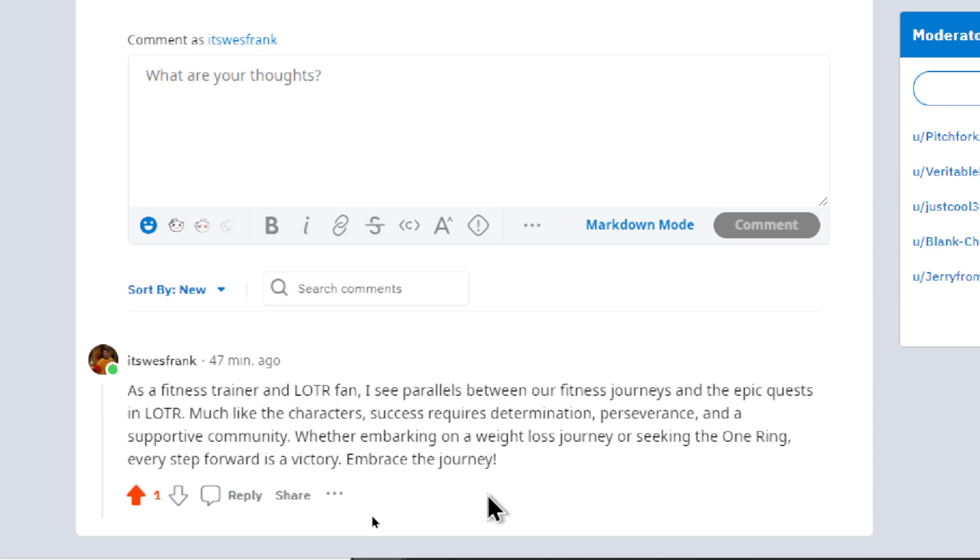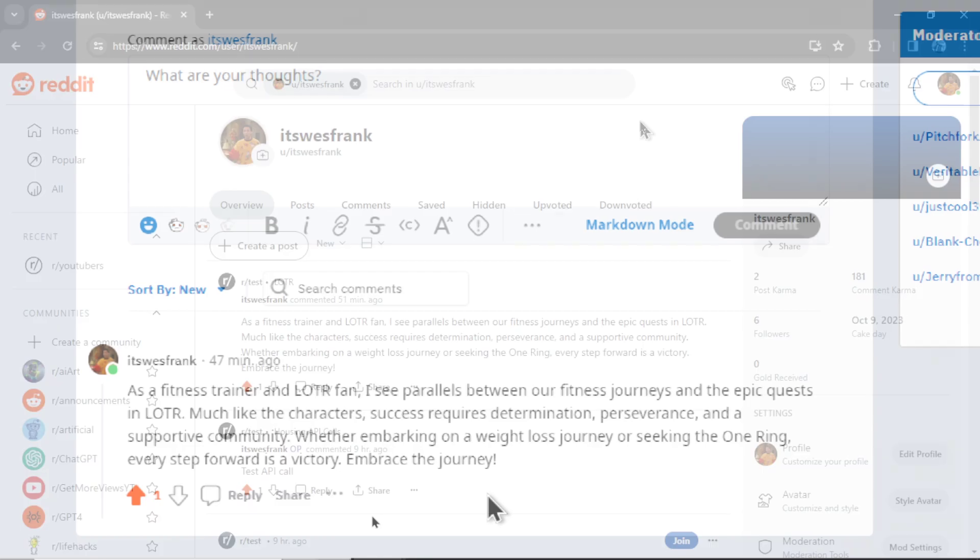It's the newest feature added to the Autoblogger. This comment that you see right here was created by a bot and I'm going to tell you everything you need to know. Let's get started.